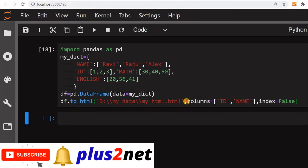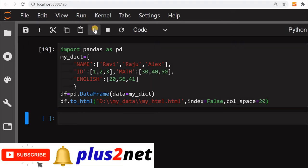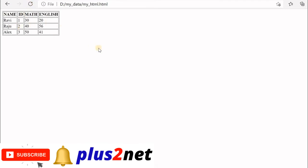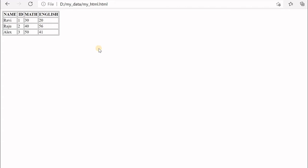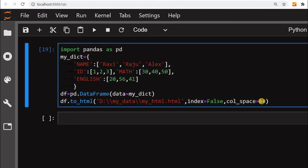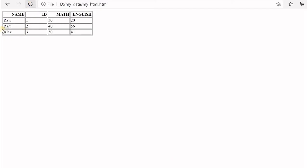You can also adjust column spacing. Let us go back to all columns and add the `col_space` parameter, setting it to 20. Running it and refreshing the browser, the space has increased. Setting it to 80 increases the width further — it expands based on the value given.